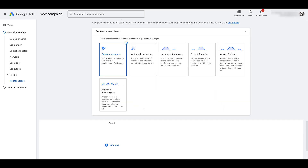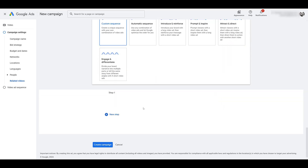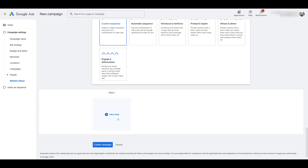I already have custom sequence selected, so we're going to stick with that and go on to step one. Here's the part where you will get stuck if you don't have your YouTube channel connected to Google Ads. Let's click on New Step. Every step that you create in a sequence is going to be an ad group within the ad sequence campaign. You can still call your ad groups whatever you want — probably include the video name in it, as well as the step number. I like to call out what audience I'm targeting so it helps you understand who you're initially trying to reach.